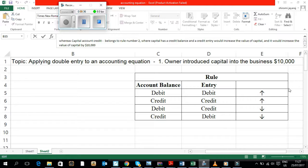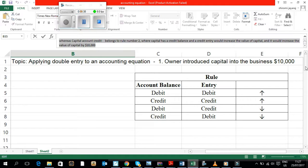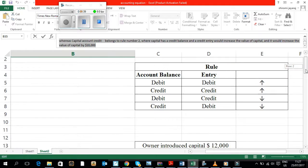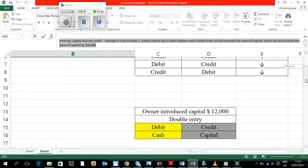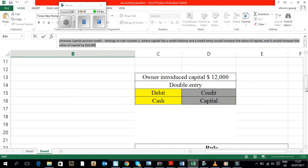Rule 4: An account which has a credit balance, and if a debit entry is made, it would decrease the value of such account.